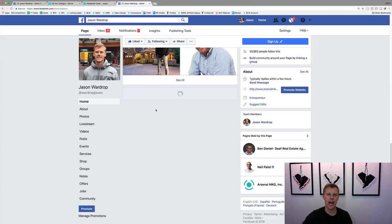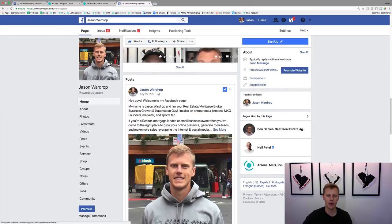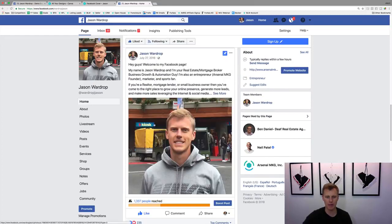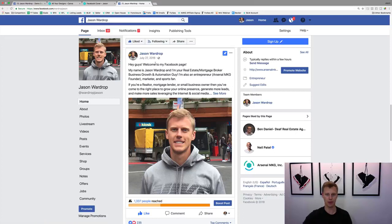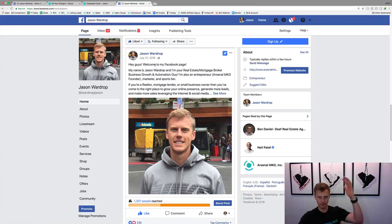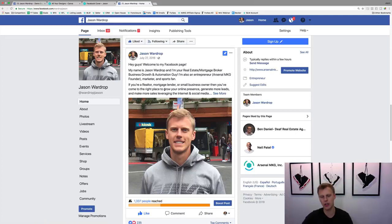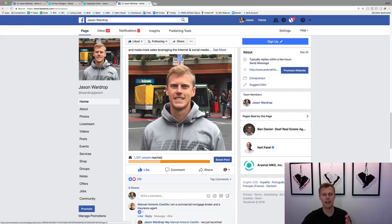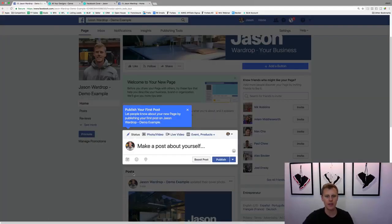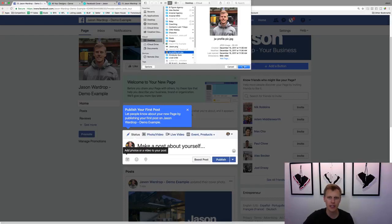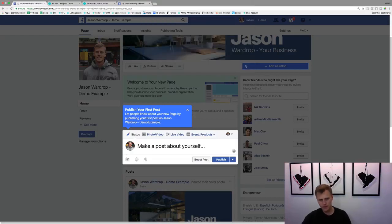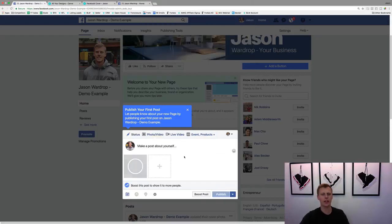And then down here I actually have another spot where I've got a picture of myself, and then I've got a little quick bio on me, who I am as a person. So, hey, welcome to my Facebook page, my name is Jason Wardrop, and then I've got kind of like a little picture of me again. So you can come in here, throw another picture of you, and tell a little bit about yourself.